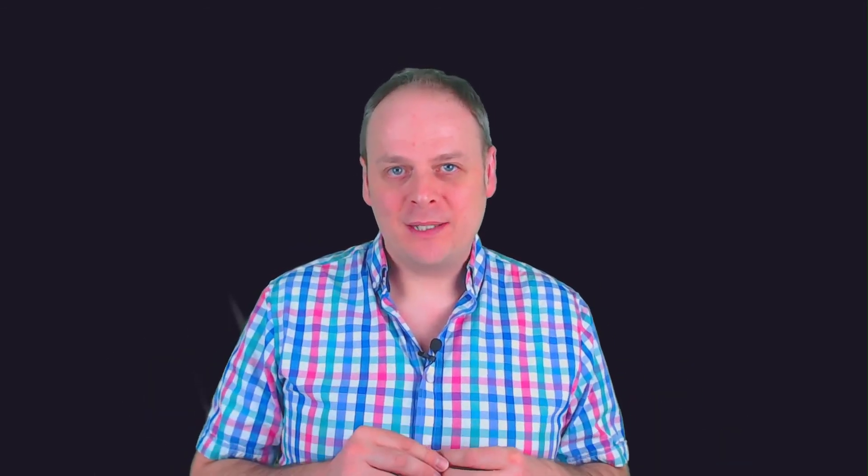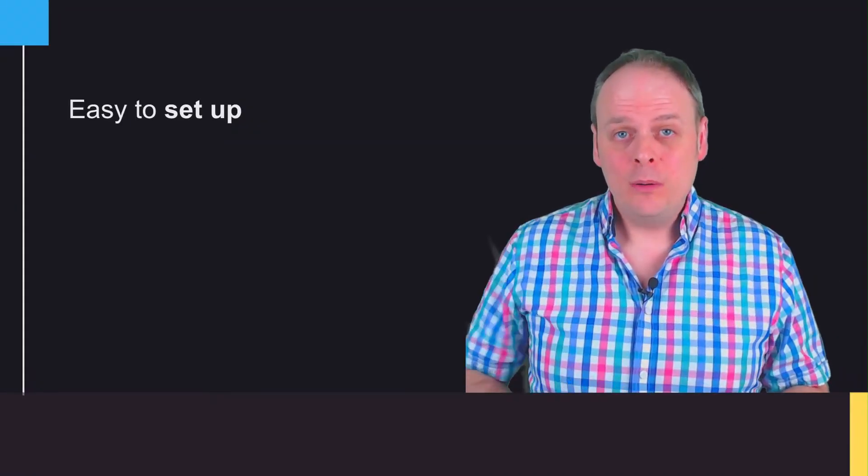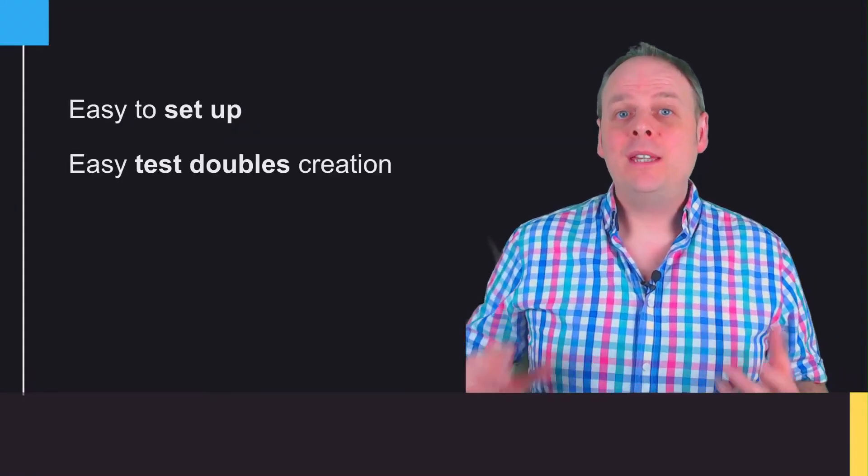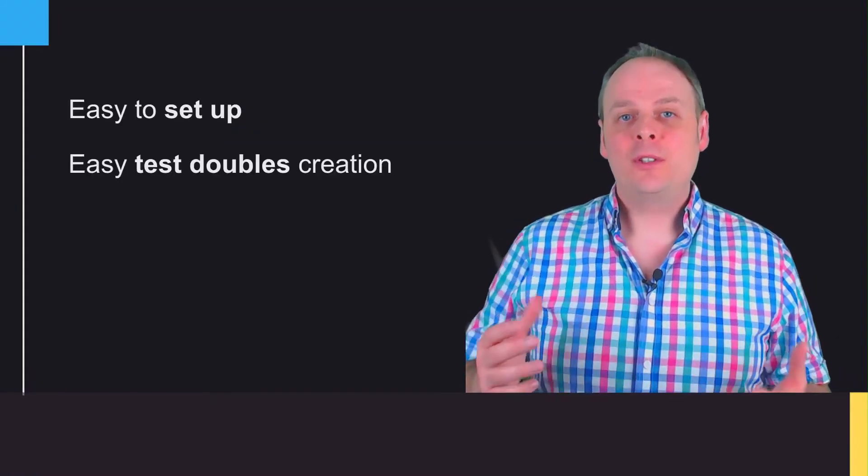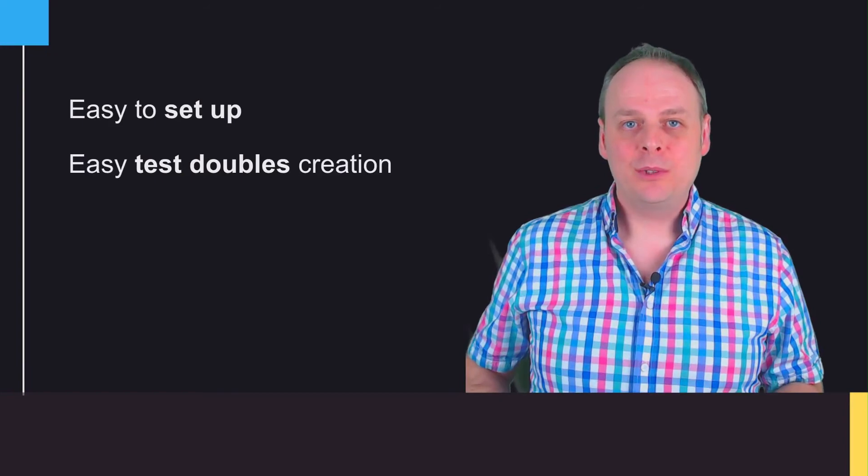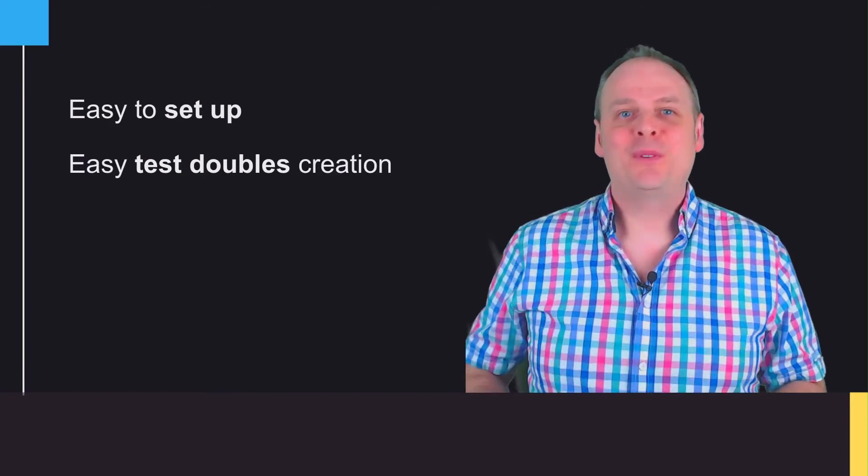This is what Mockito is all about. It's about helping you write better unit tests through offering a nice and easy-to-use API for creating, manipulating, and even validating these mock objects. Specifically, it's easy to set up and install, and offers an easy way to create different types of testables—those mock objects we've just seen.